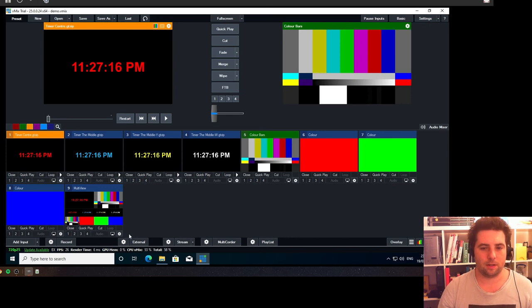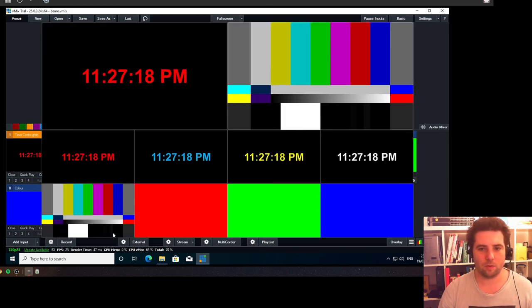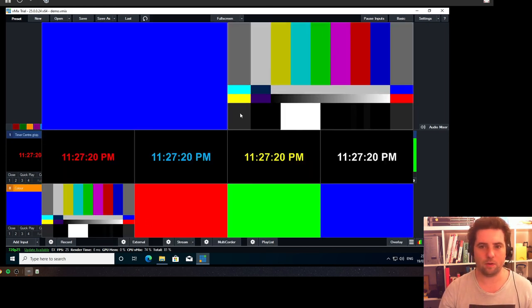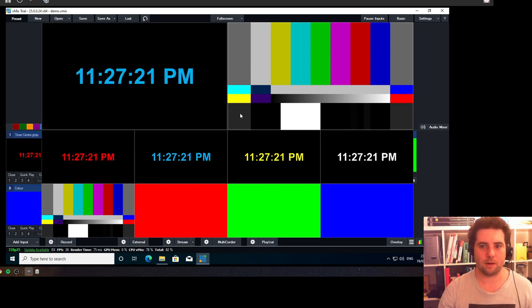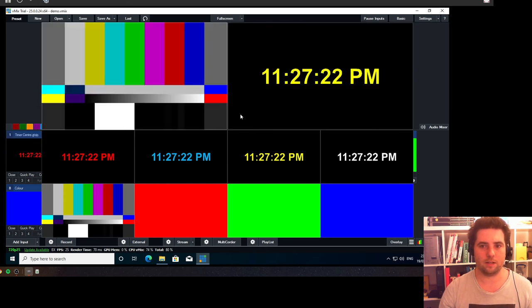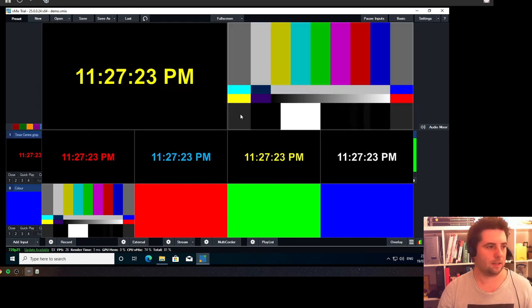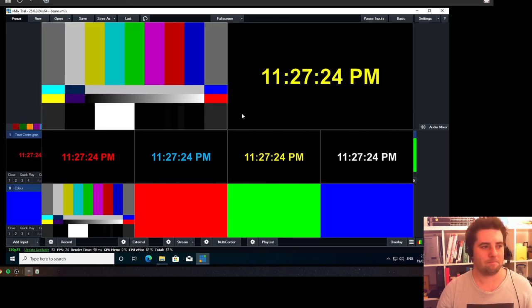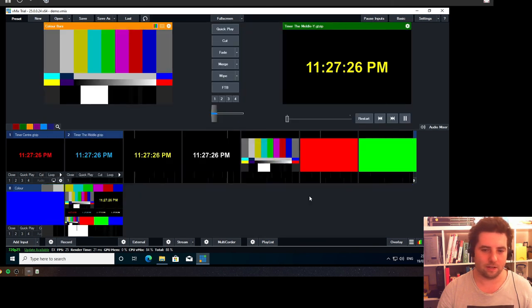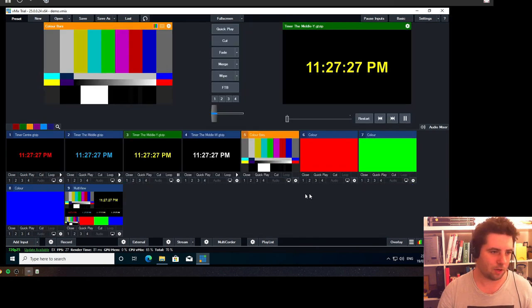So now in our multi-view we have our program and preview, and we can cut away so that people can keep up. So yeah, that's how you can do it in vMix.